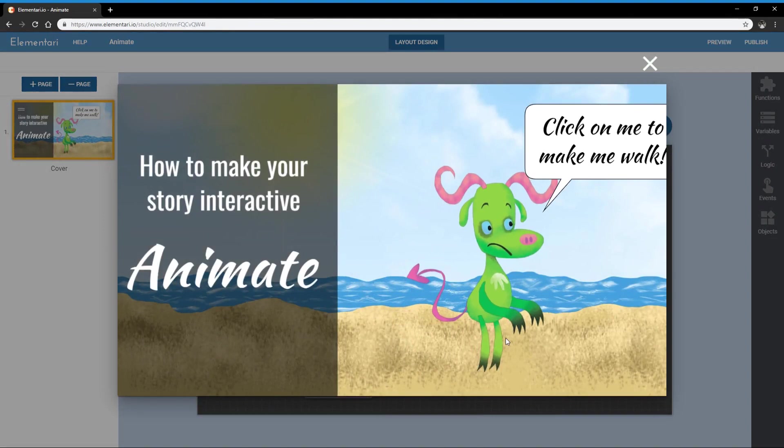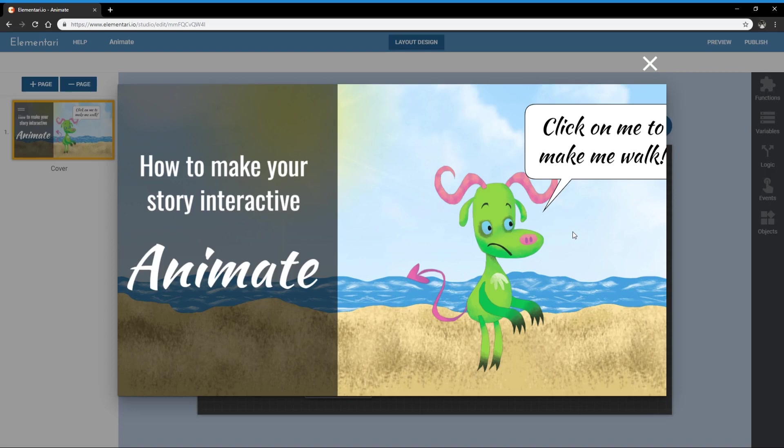And that's it for animating a character on elementary. Thanks for watching and don't forget to subscribe so you can stay updated on how to make your story interactive on elementary. Thanks again. Bye-bye!